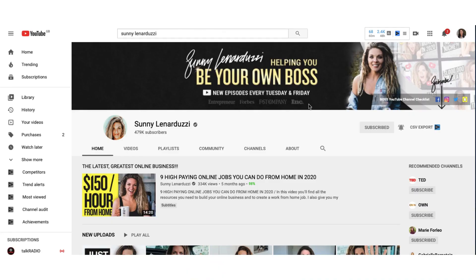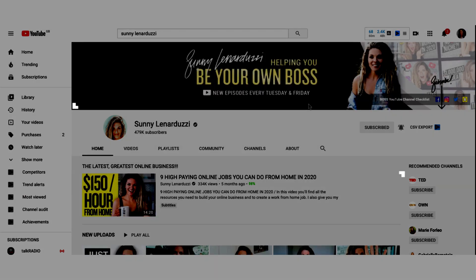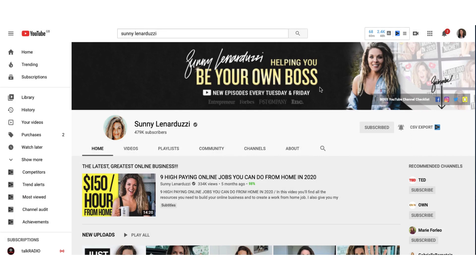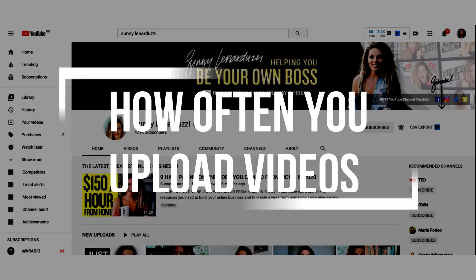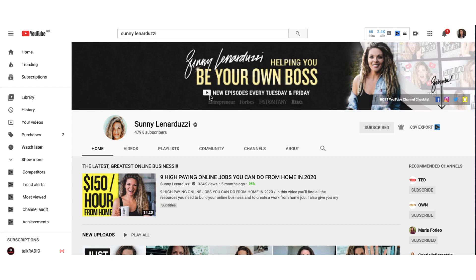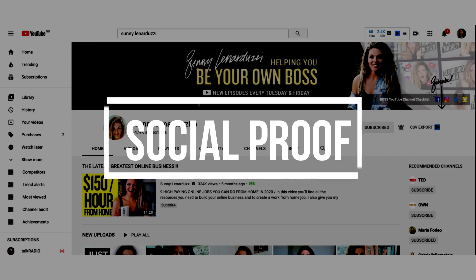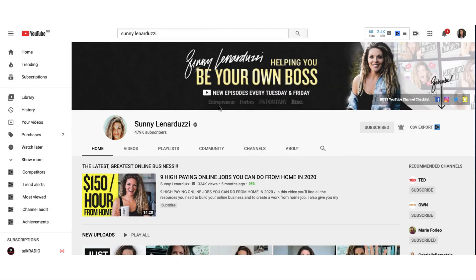There's certain information that you really need to include on a YouTube banner. First off, you need to let visitors know exactly what you do. In Sunny Lenarduzzi's case, she's helping you be your own boss. Ideally, you also need to let visitors know how often they can expect a new video from you — so Sunny uploads new episodes every Tuesday and Friday. If you've been featured in any magazines or publications, you can also list them below. In Sunny's case, she's been featured in Entrepreneur Magazine, Forbes, Fast Company and Inc. So she's definitely a YouTube expert to follow.